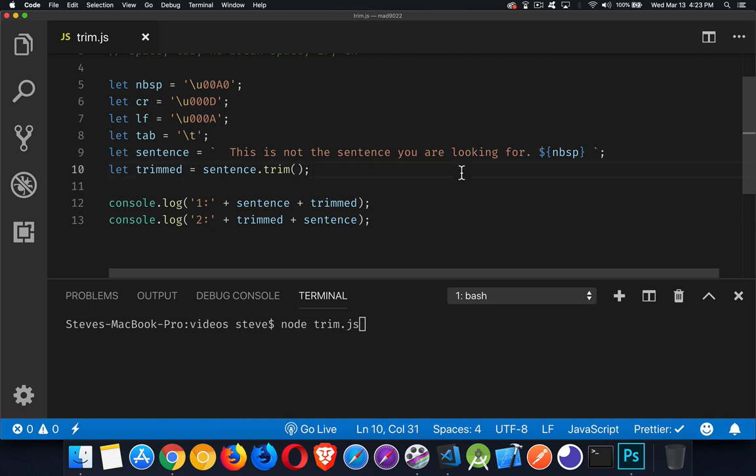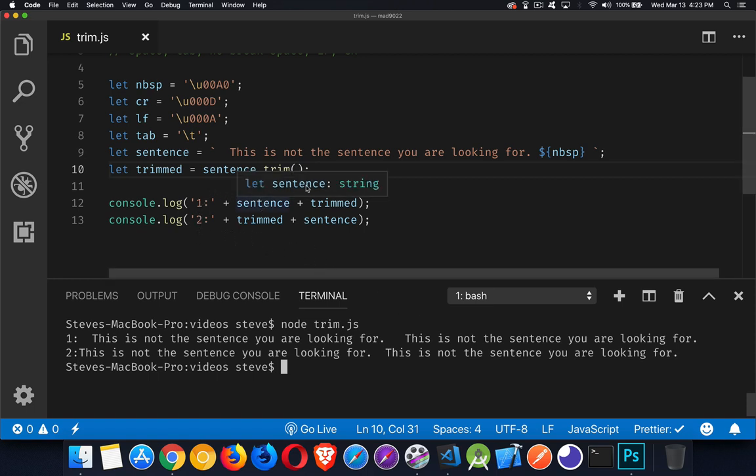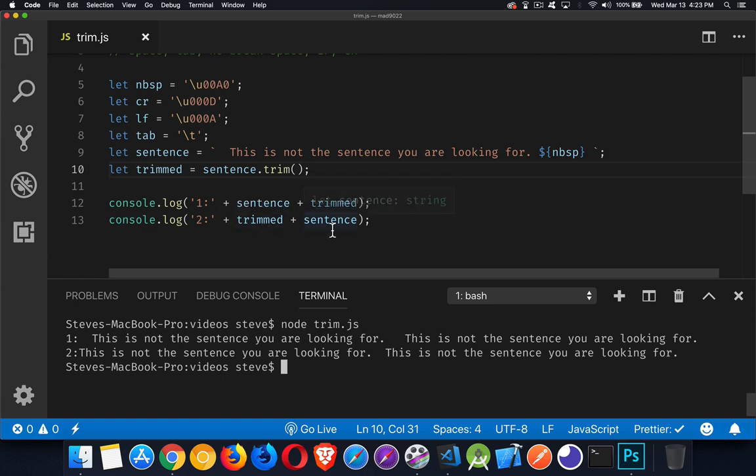I'm calling Trim, which should remove it from either side. And then what I'm going to do is I'm going to write it out. I'm going to write out the number one, the original, followed by the trimmed. And the second line is going to be the trimmed, followed by the original. So the original is still going to have its spaces.